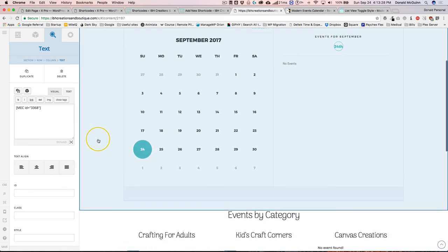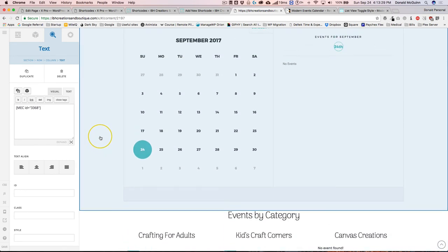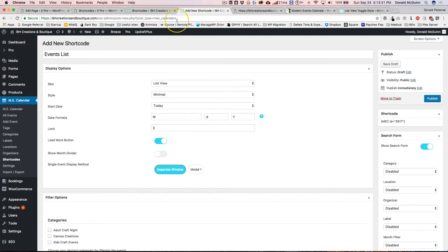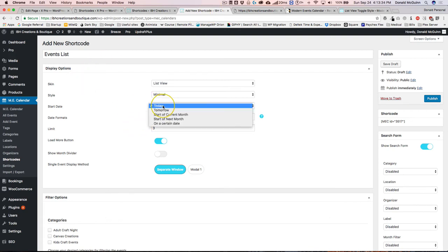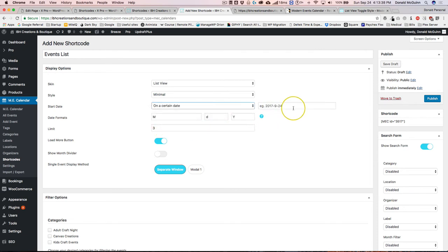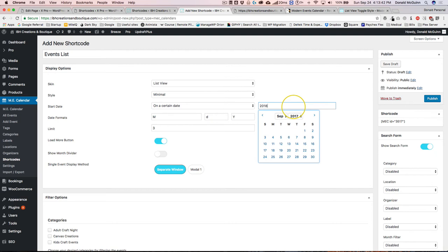I mean it's that easy to make shortcodes and display events based on time or anything like that. You can actually make the start date on a certain date. Let's just say I want all of my 2018 events to show in this list, nothing else. You can do that.